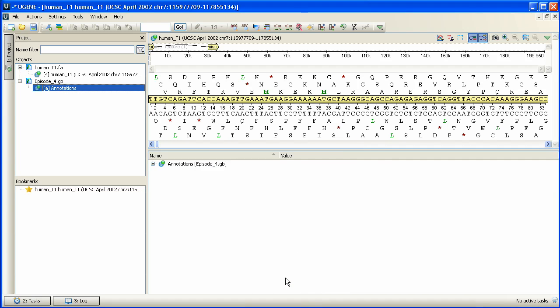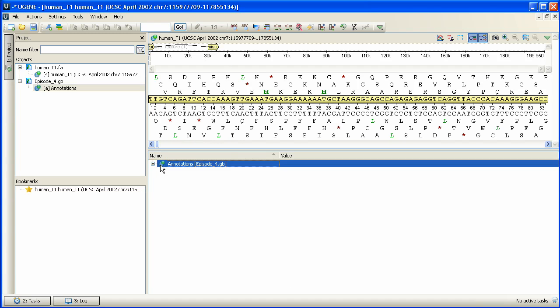Now we have highlighted annotation regions at the panoramic view and the open document at the annotation editor. Let's add a couple of new annotations.